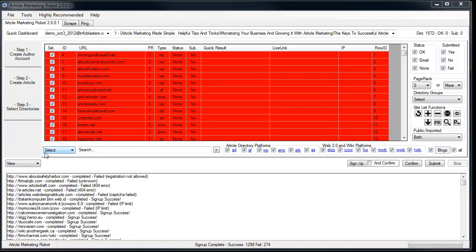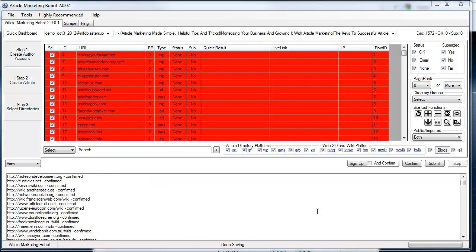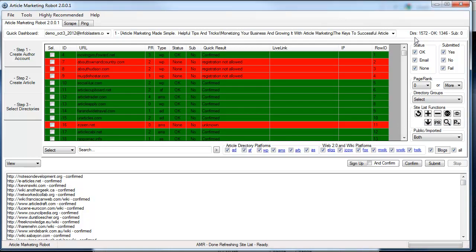It's done — we have 1,298 successes and 274 fails, which isn't bad. The next step is to go through the confirmation process. That's as easy as clicking the Confirm button, and now Article Marketing Robot is going to download emails from the web mail server. Email confirmation is complete, so I'm going to refresh the site list. In the end we have 1,346 OKs.